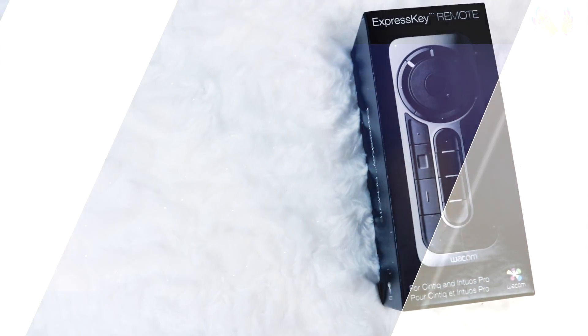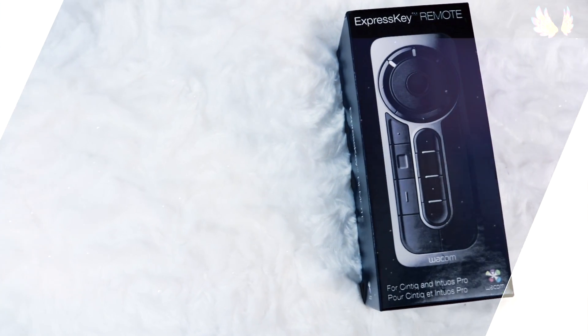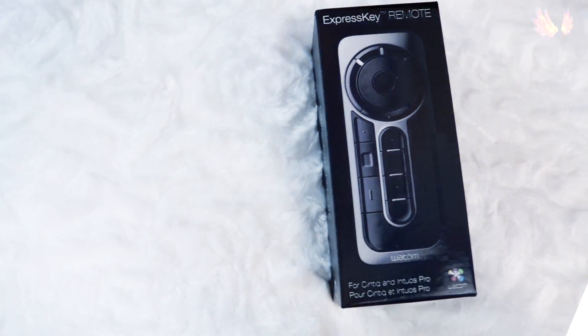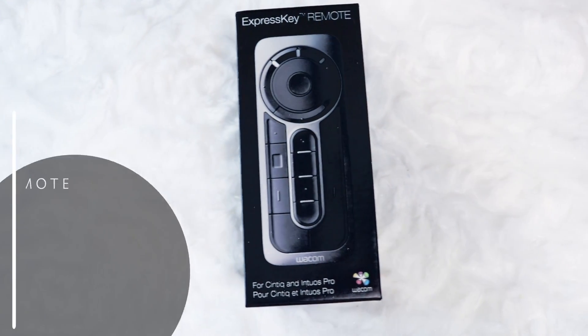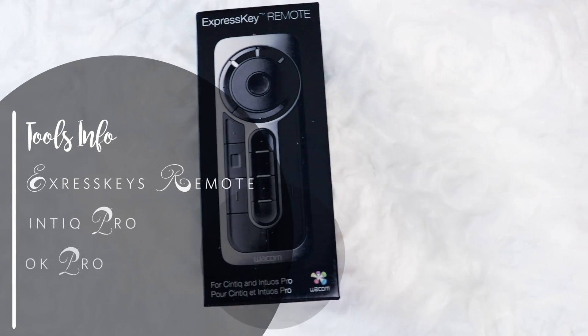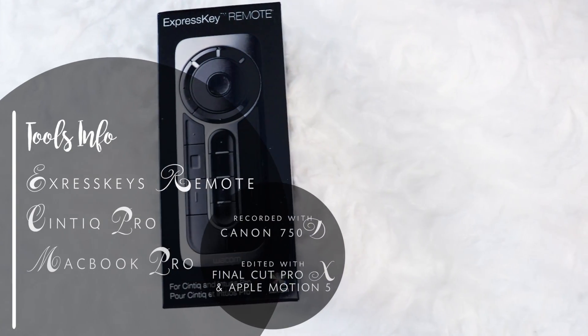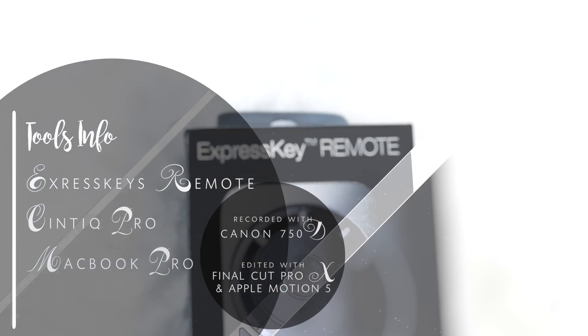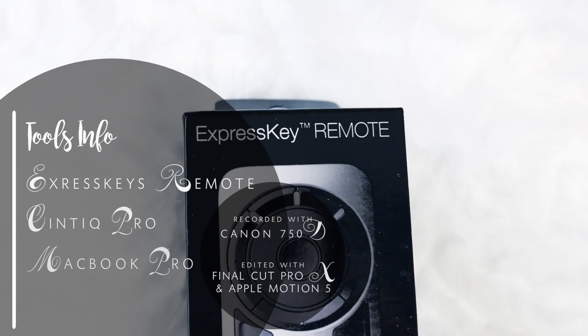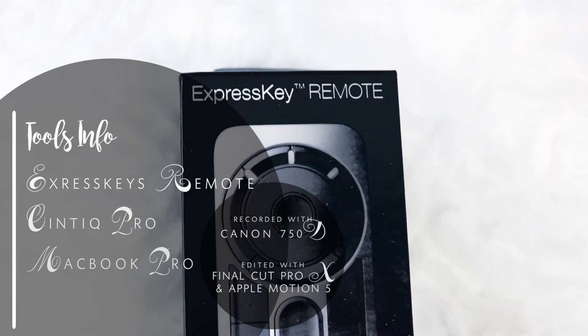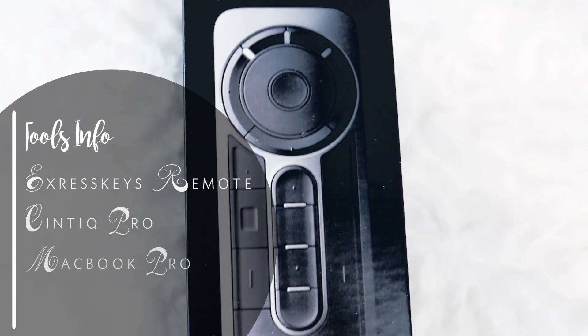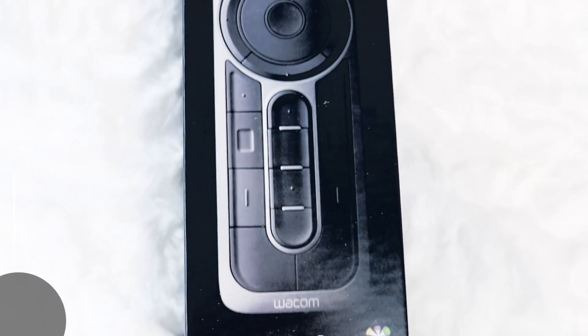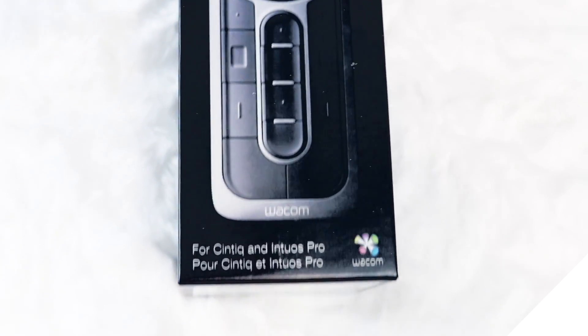Hello everybody! Now before I start, I know there are other Wacom Express Key remote reviews out there, but I wanted to go through with this because it will link in with my video on how I set it up to work with my Chuwi Hi 12 later on.